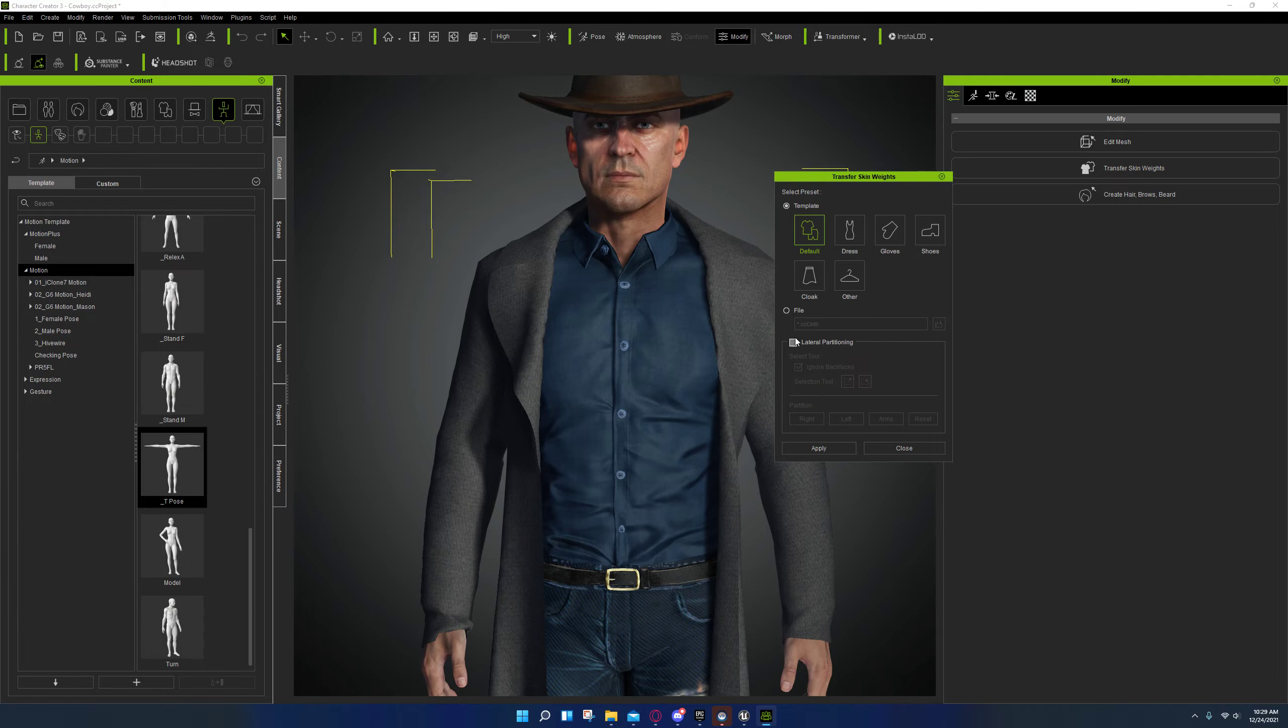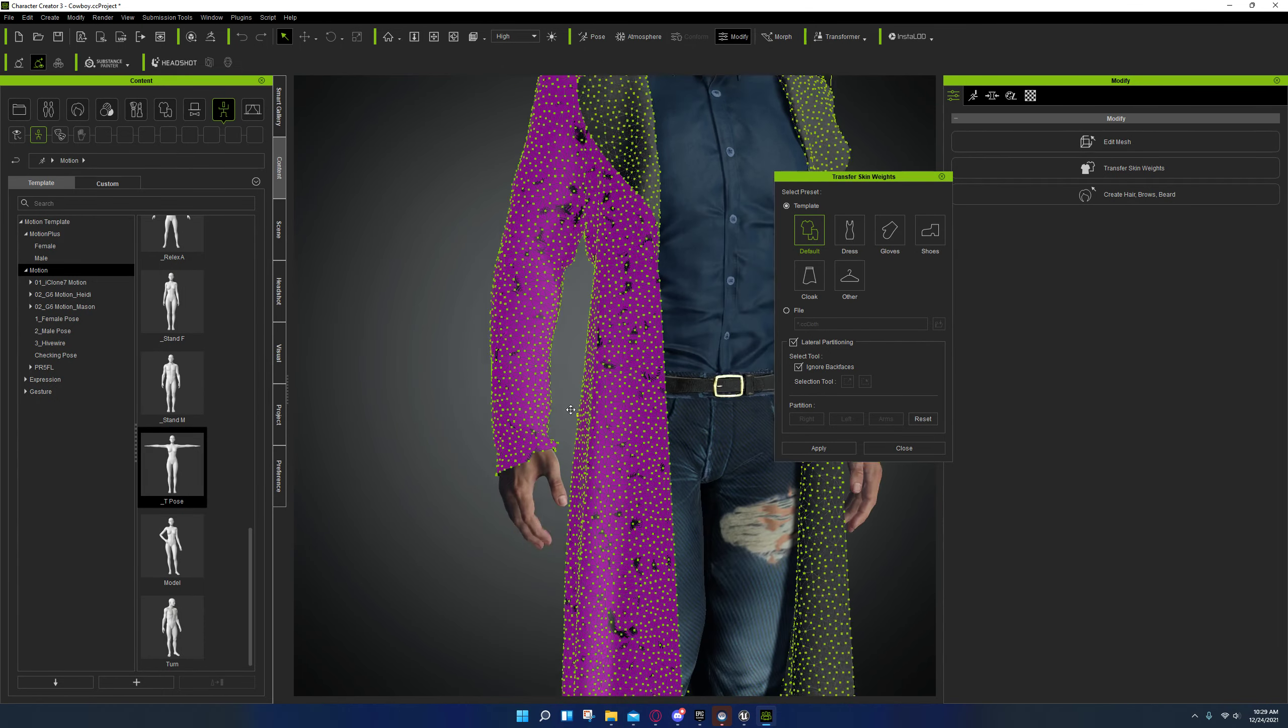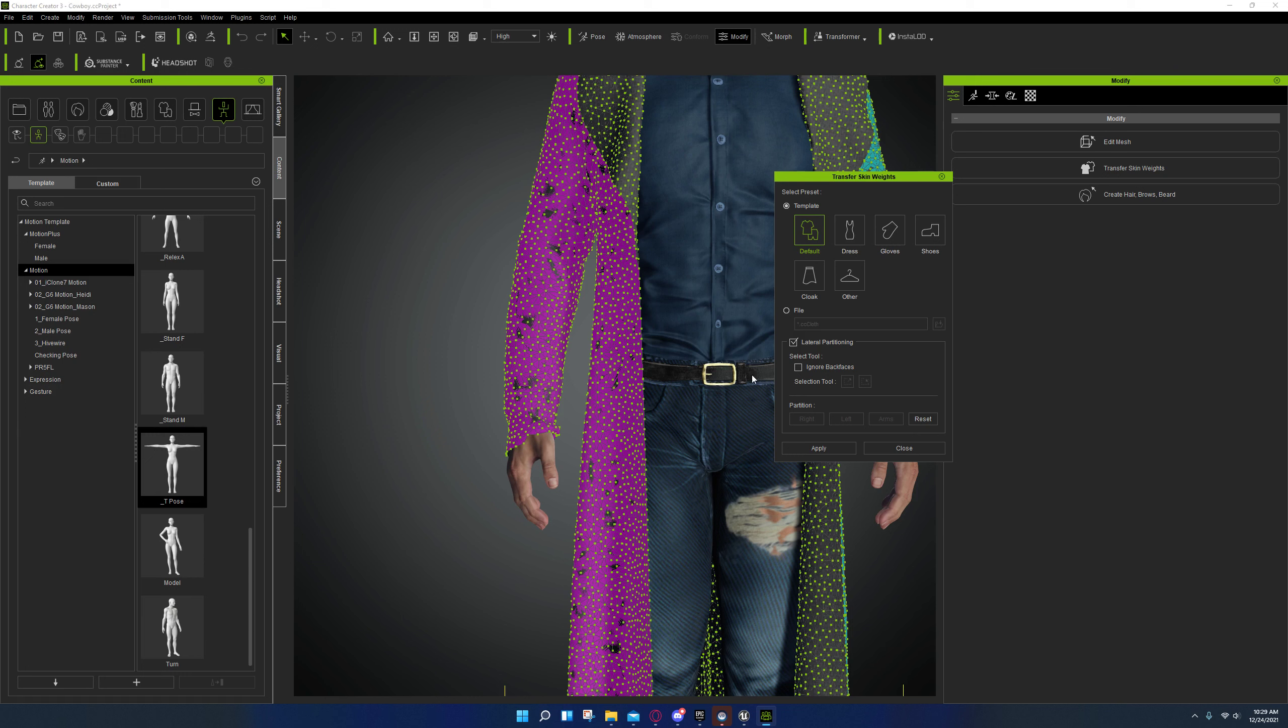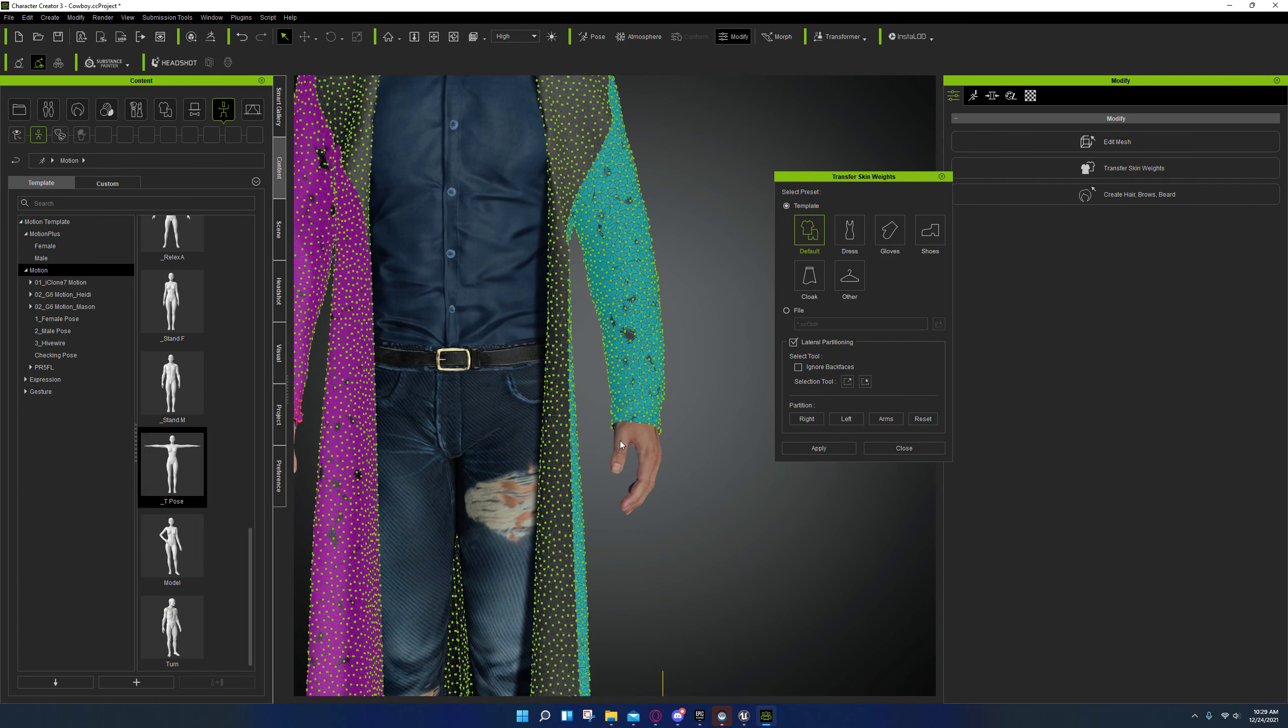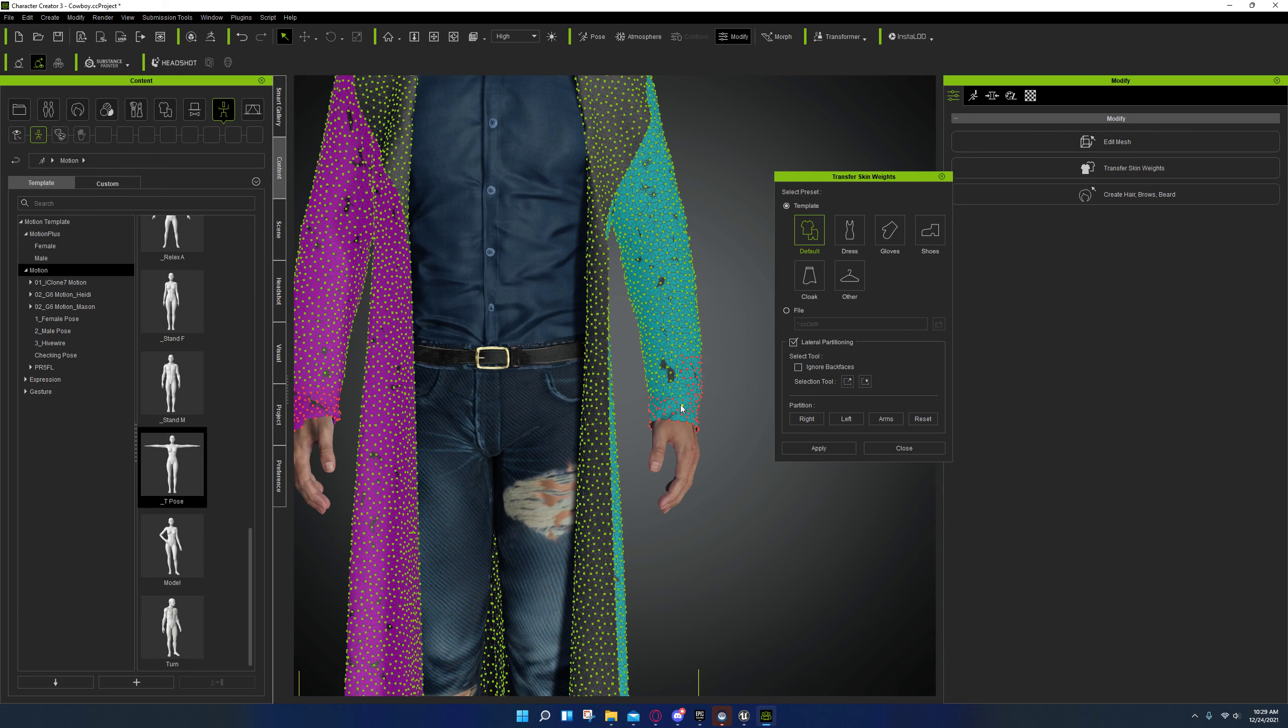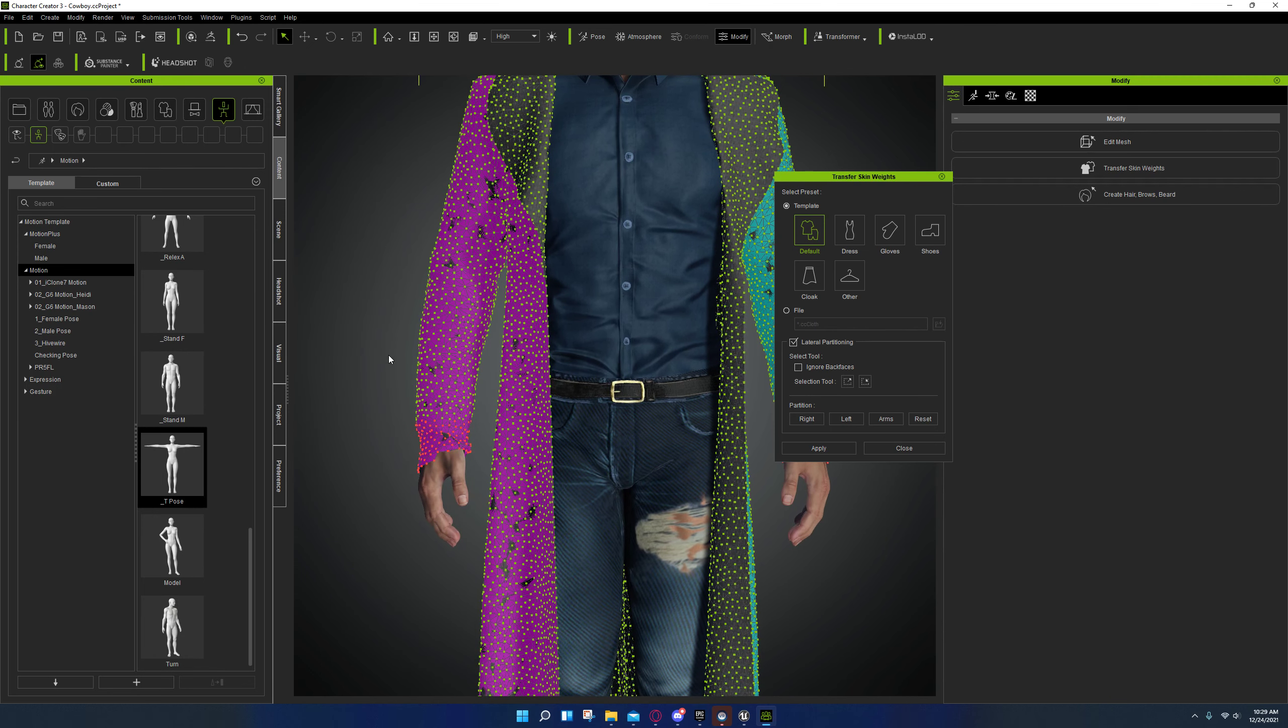And this time, maybe go a little bit higher. Turn ignore back facing off. And maybe select a little bit higher on the outside. And grow it like that.